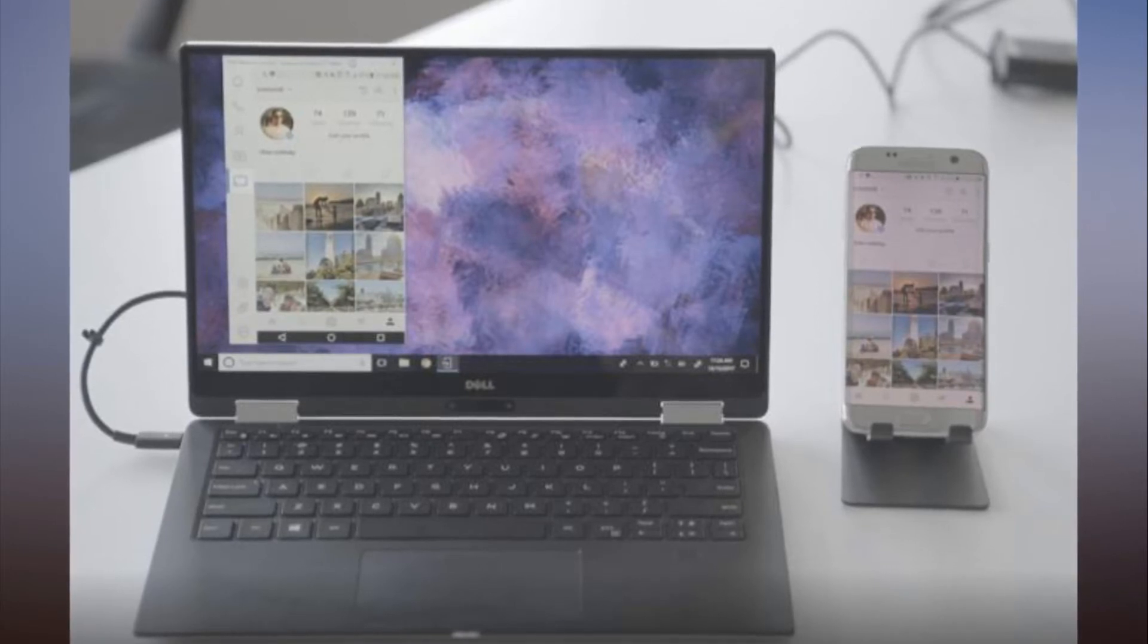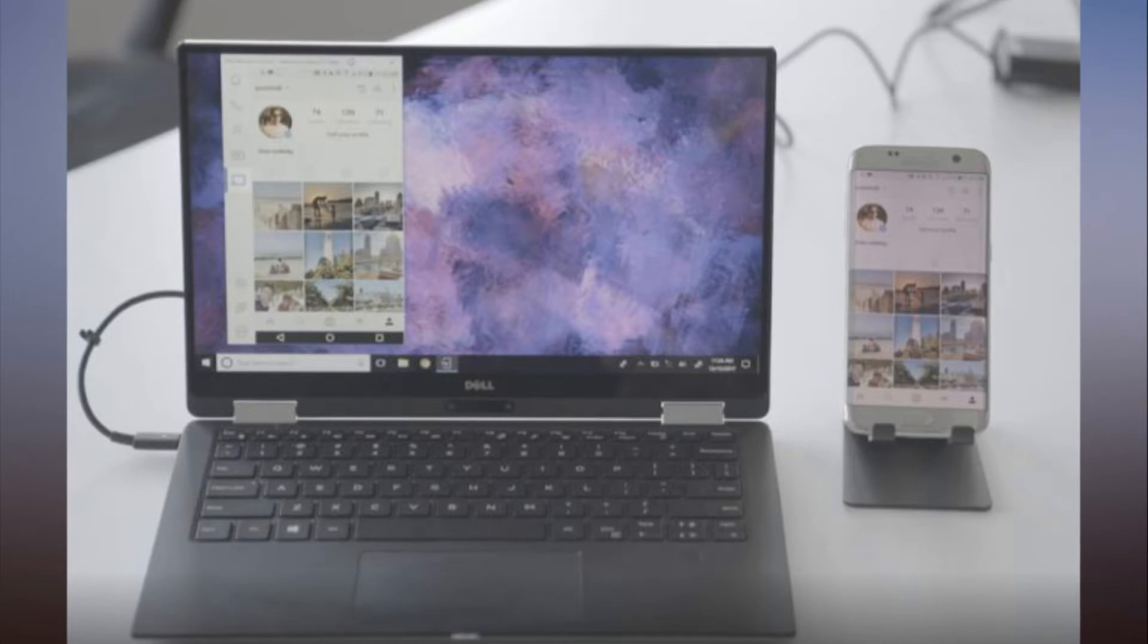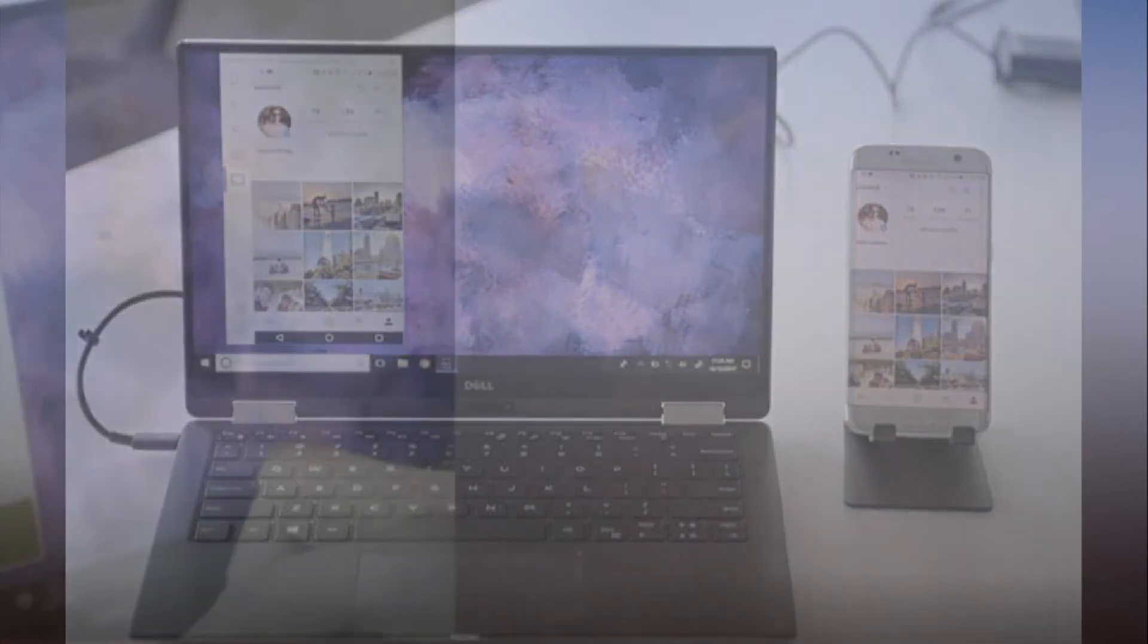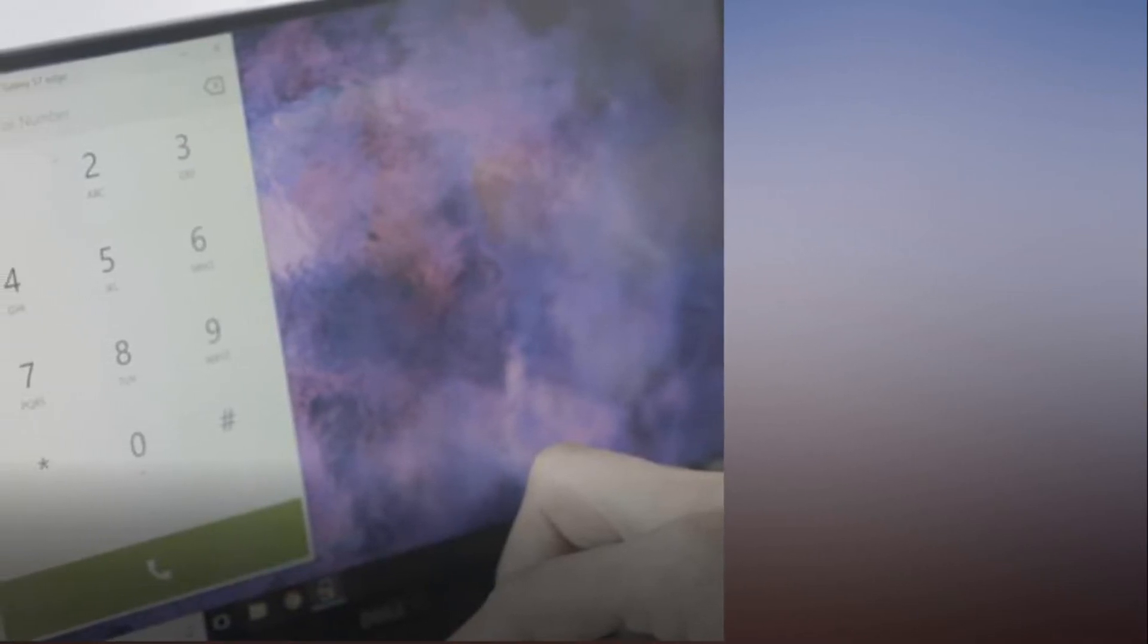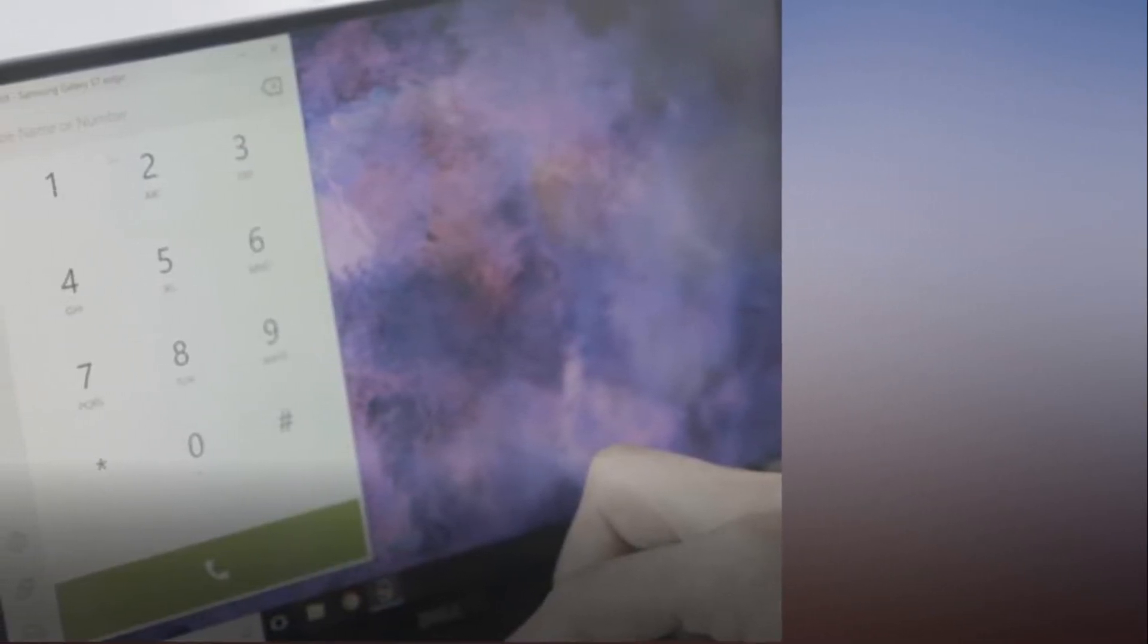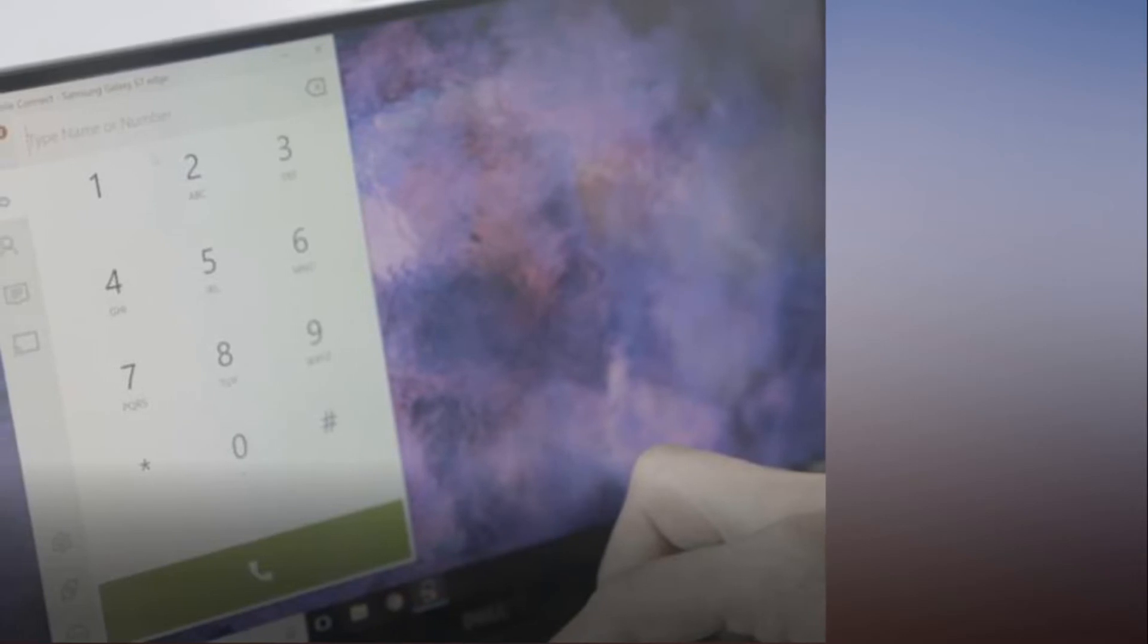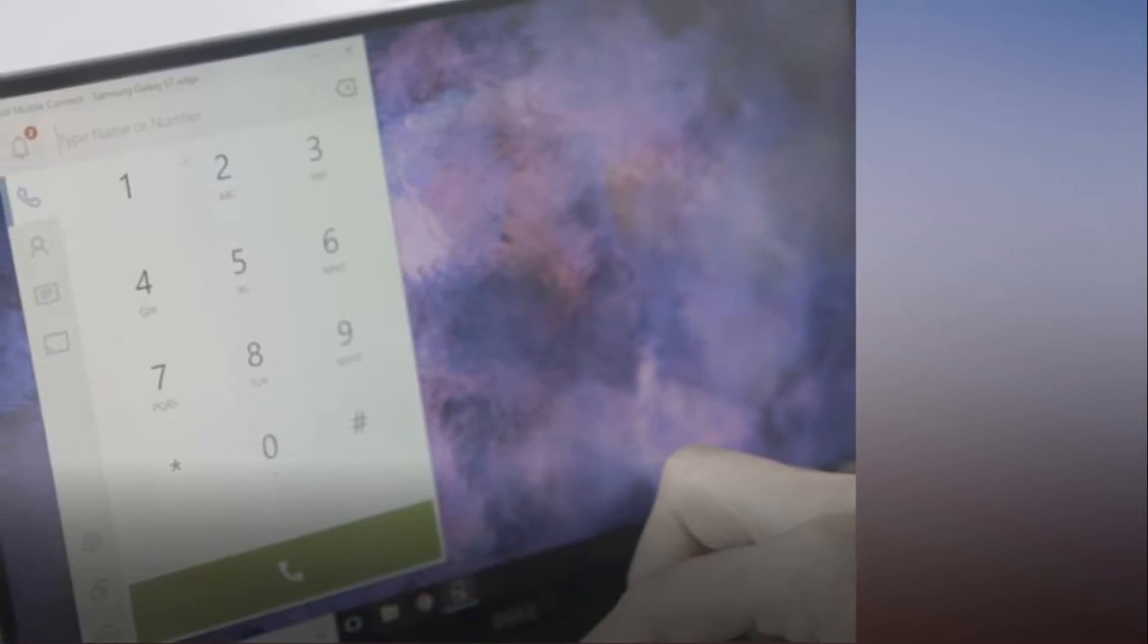The premise is simple. By establishing a wireless connection between an Android phone or iPhone and your Windows PC, you can leave your phone in your pocket. The technology allows you to play Android games on your PC or simply use the phone to place calls or send texts.